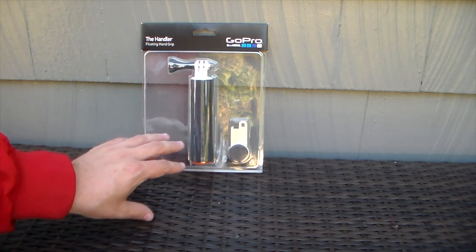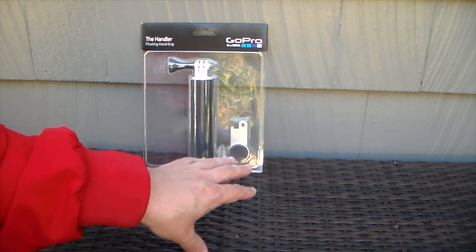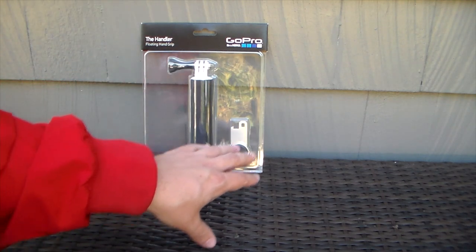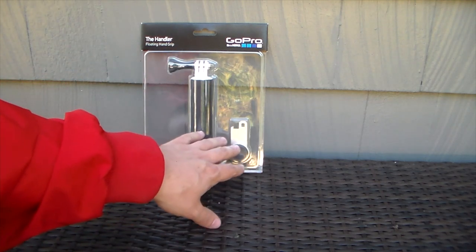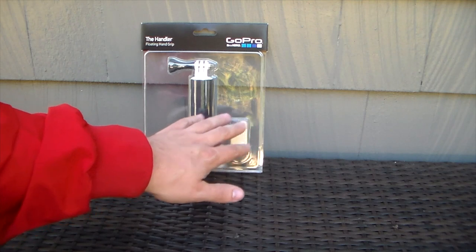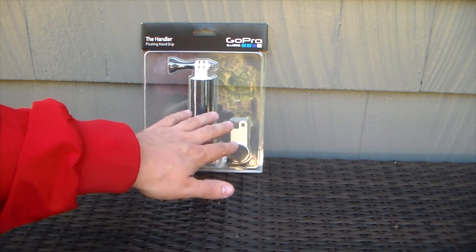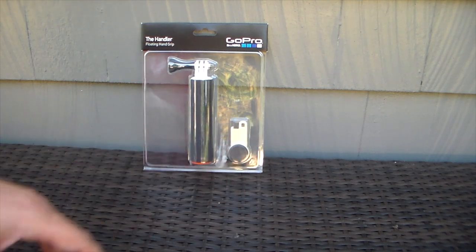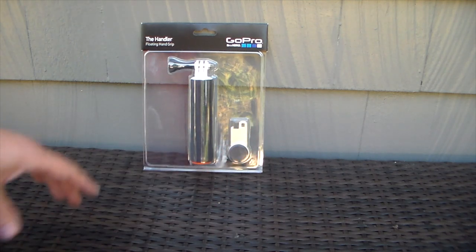So it's the Handler as you can see, and it does come with a little wrench in here which also doubles as a bottle opener.